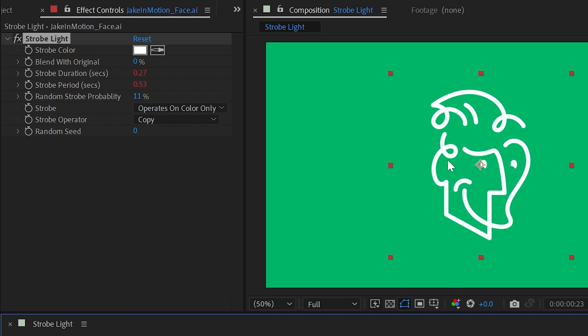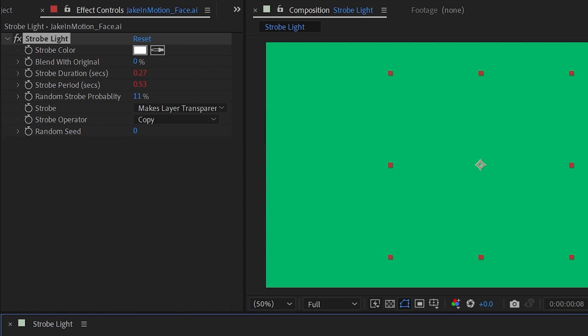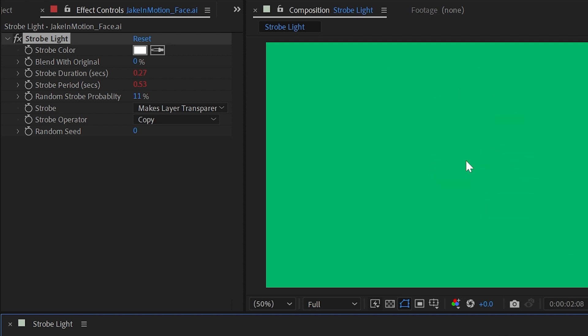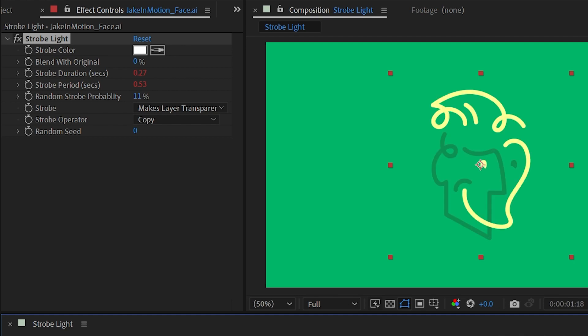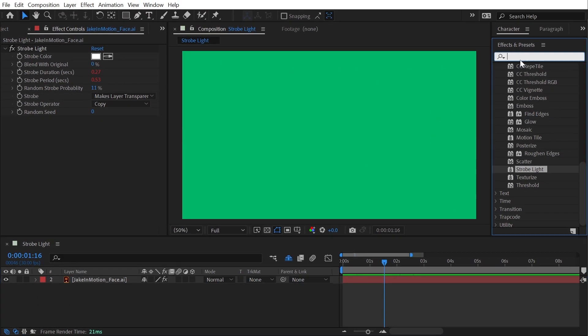The next property is strobe operates on color only. That's the default, but we could say makes layer transparent instead. So instead of filling it with this color, it turns it on and off. This is how you could actually get something to flicker by turning on and off. Now unfortunately it's either fully transparent or fully opaque—you can't get any in-between states.